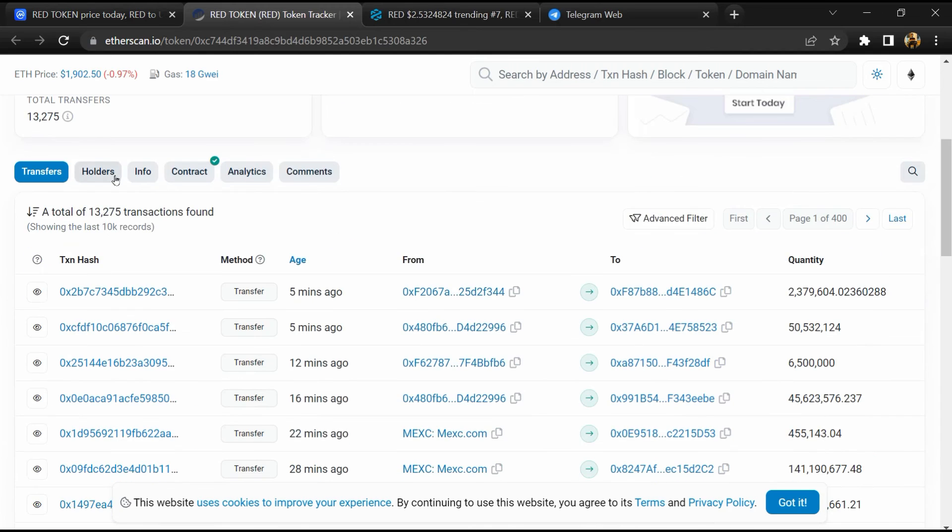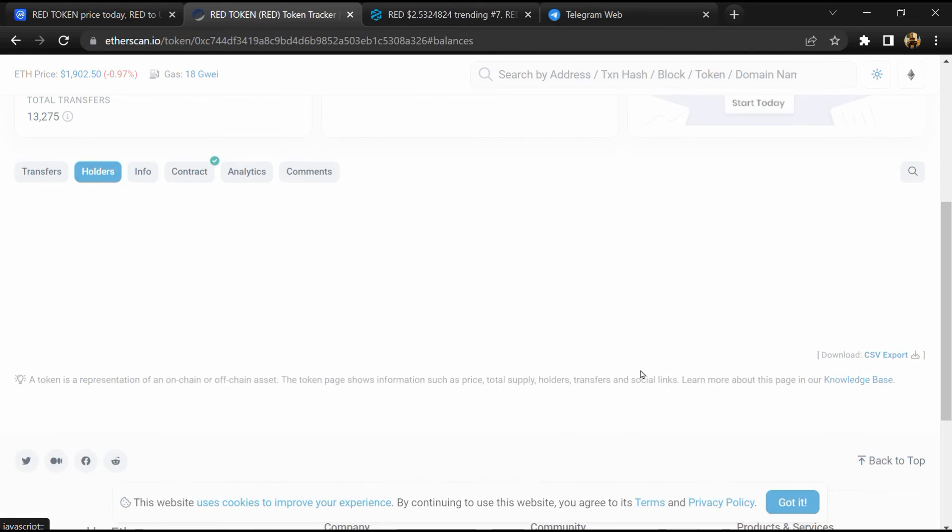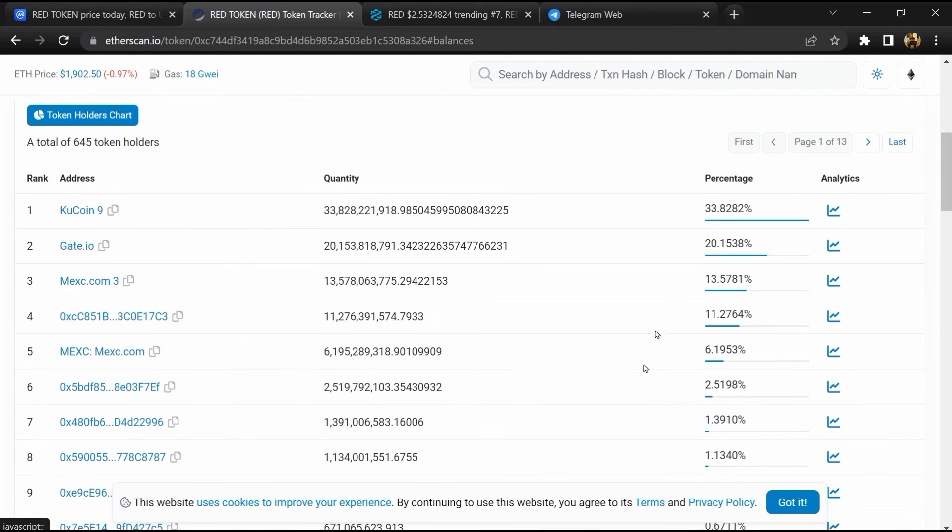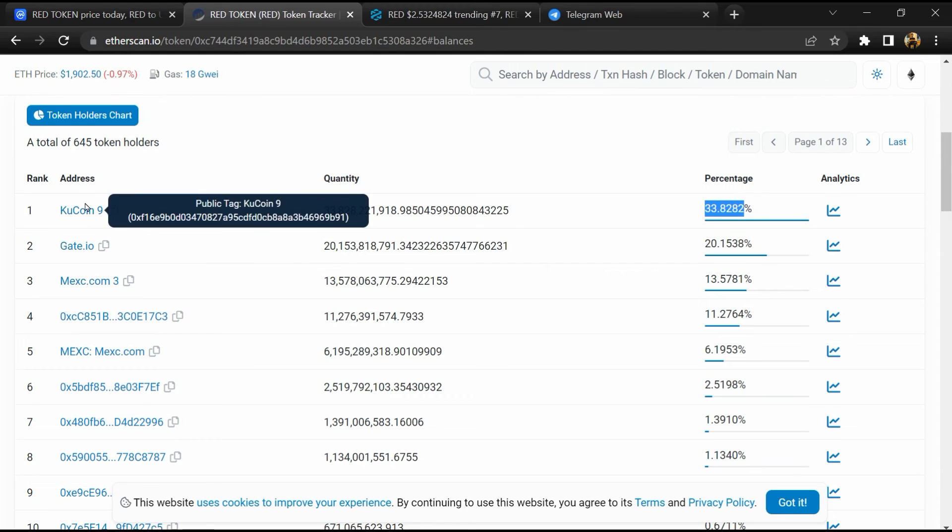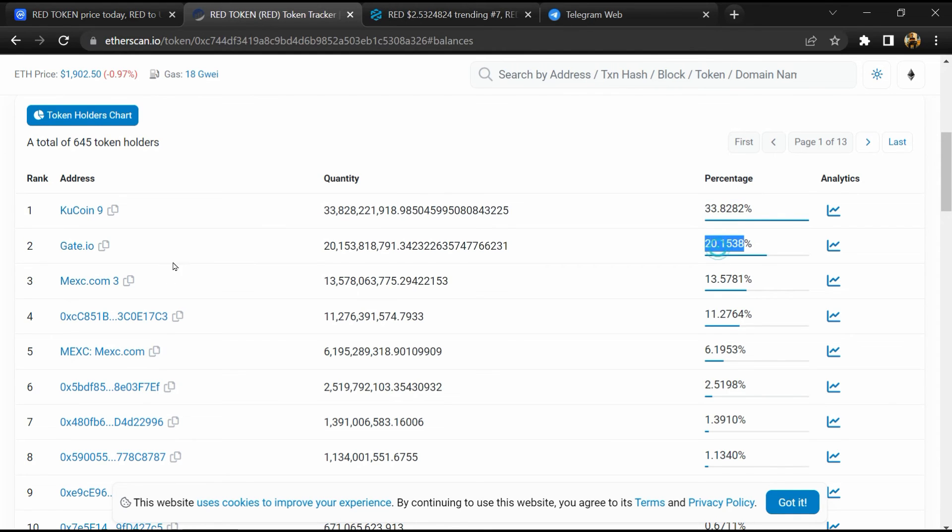After that, go to the holder section. Now here you can check holders transaction details.